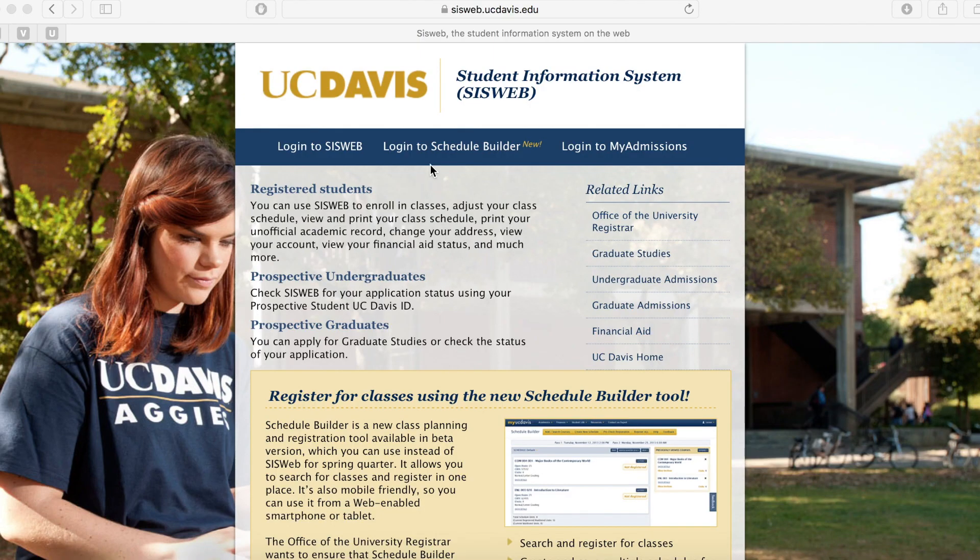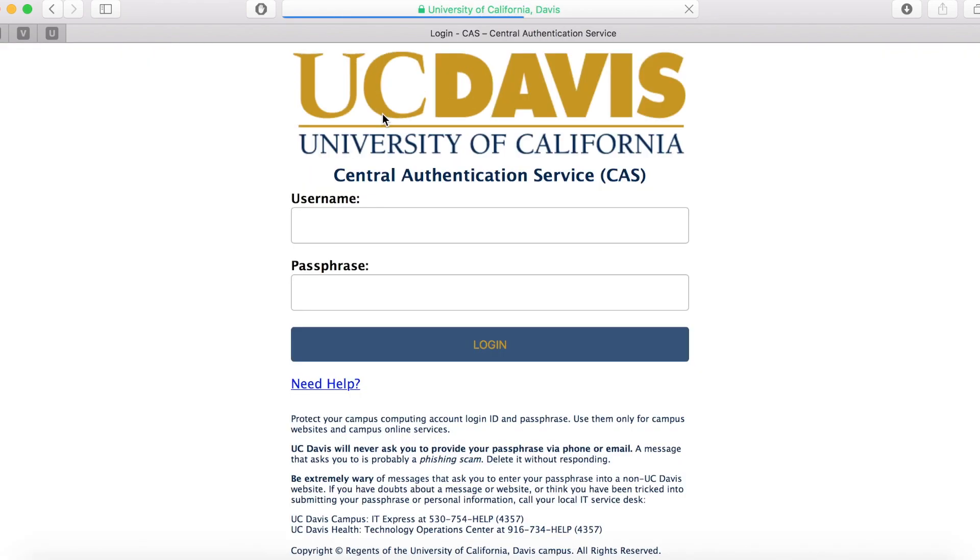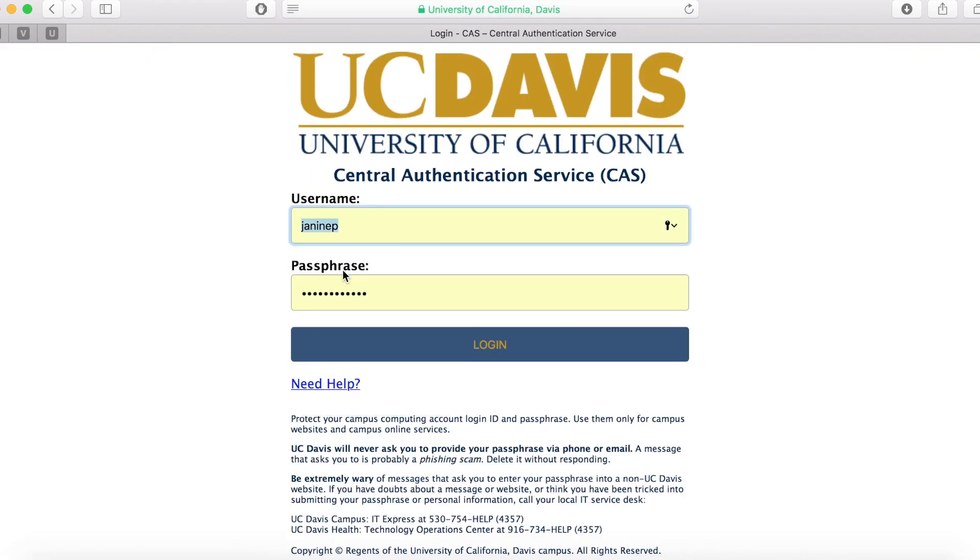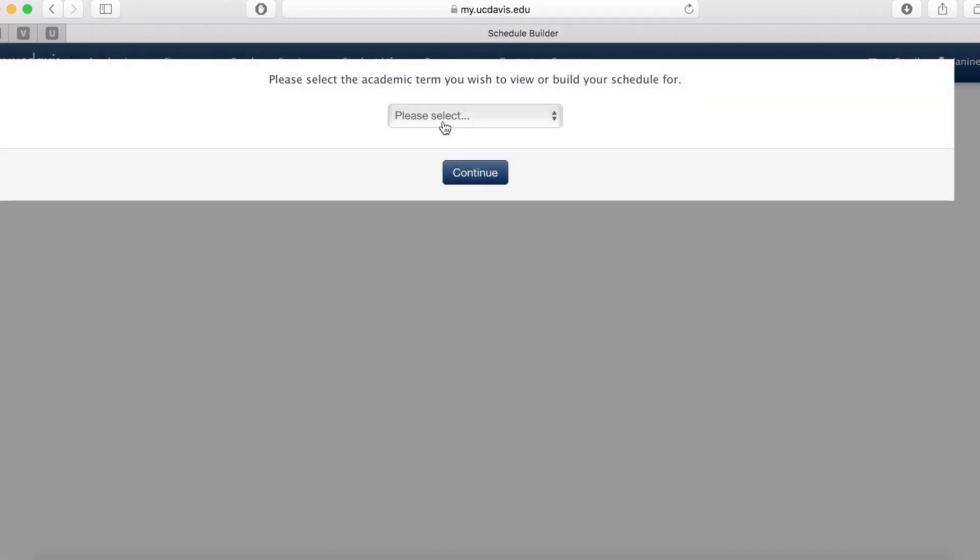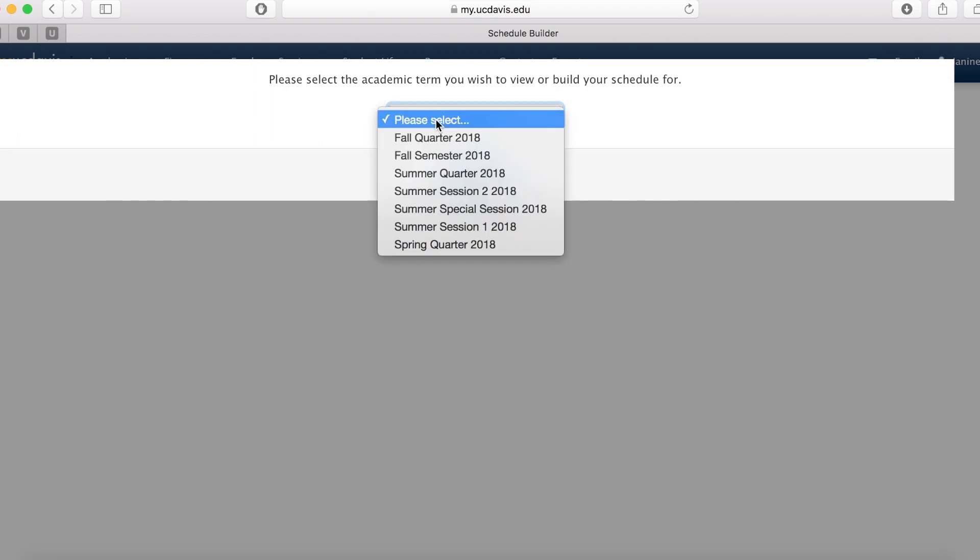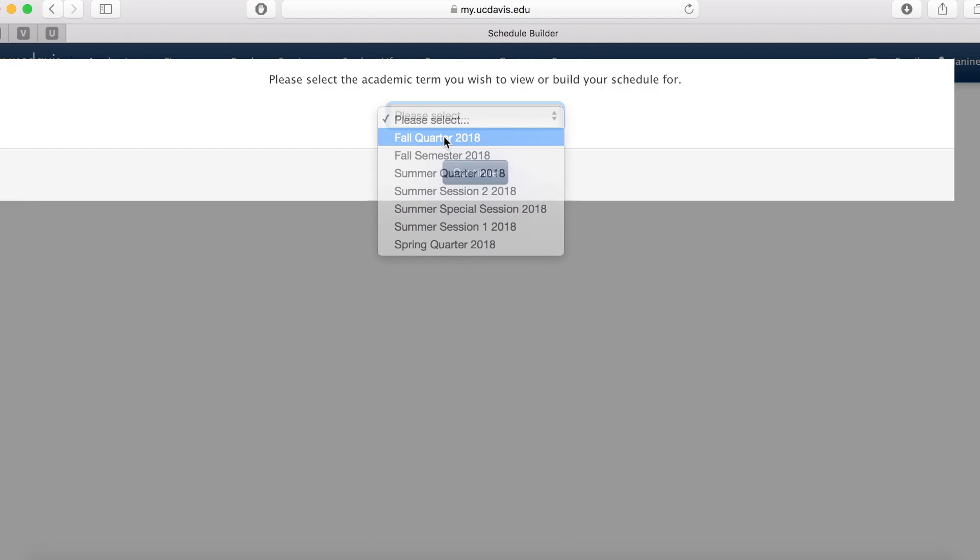Go ahead and click the link in the description to get to sysweb.ucdavis.edu. So now that you're on sysweb, go ahead and click login to Schedule Builder, enter in your information, and then select the quarter that you're searching for classes for. In this case, I'm going to select Fall Quarter 2018. Make sure to press quarter and not semester.